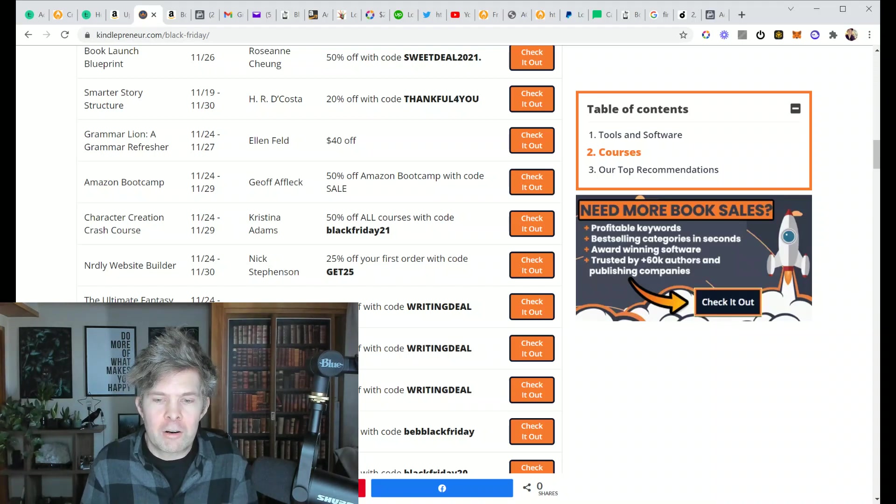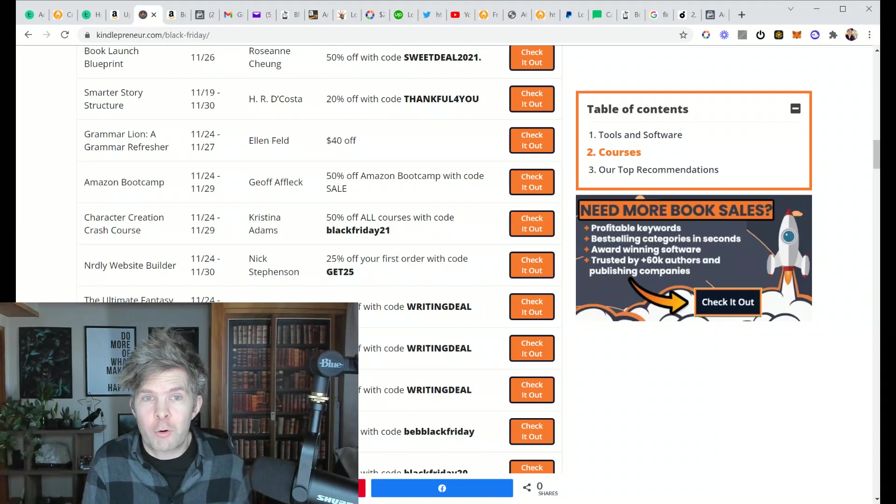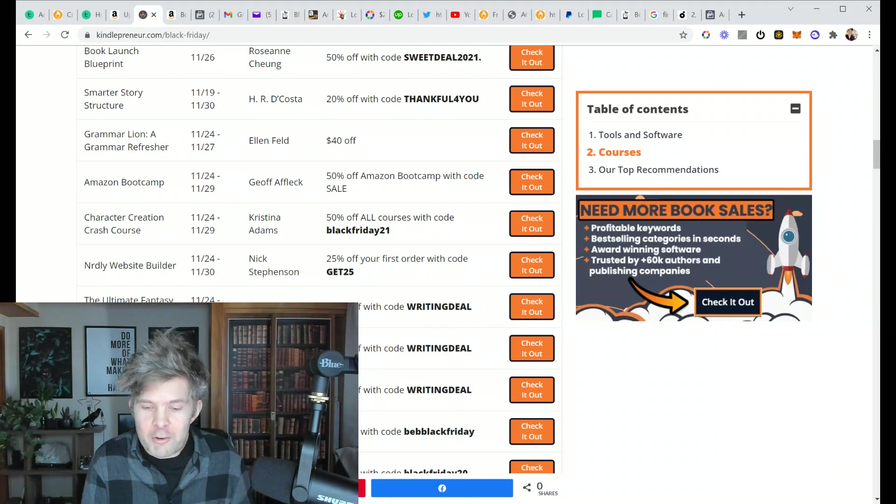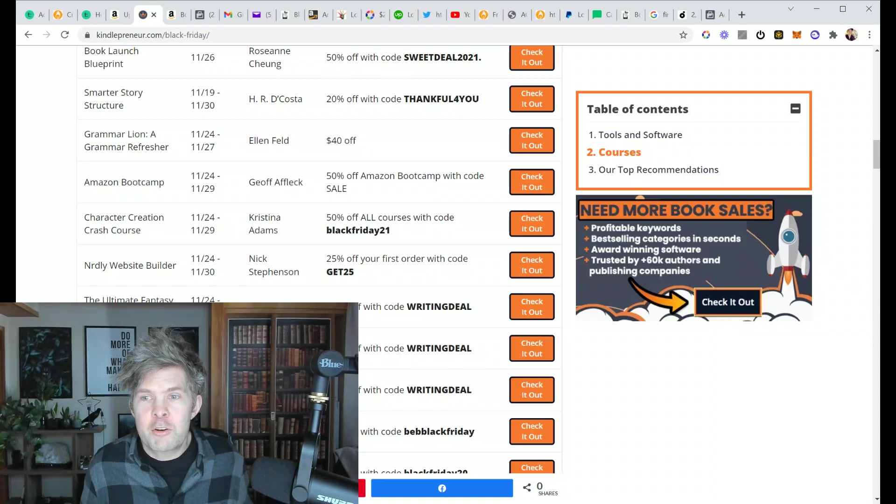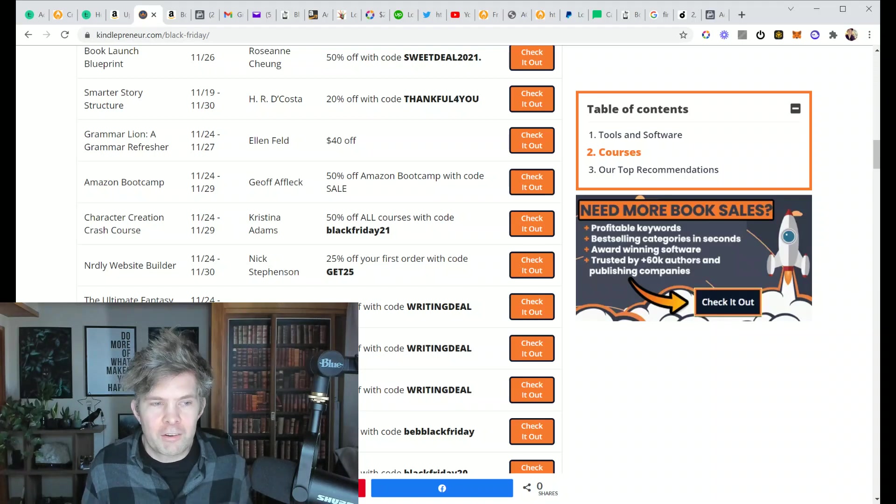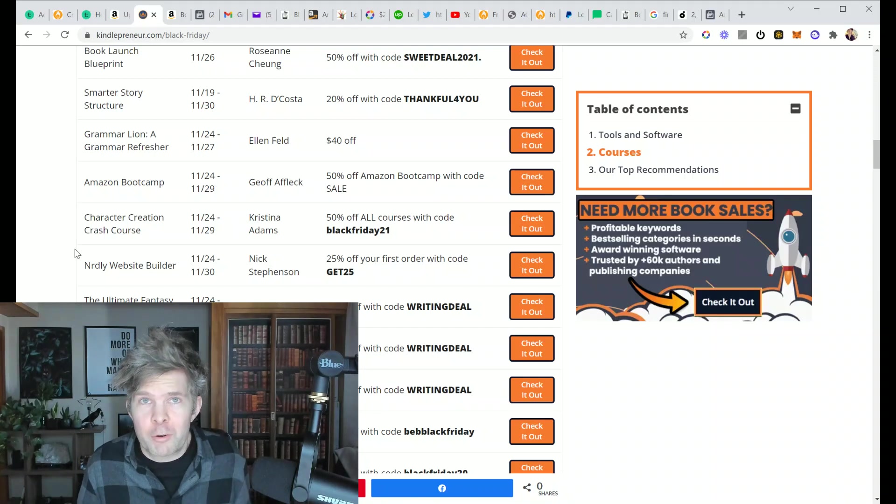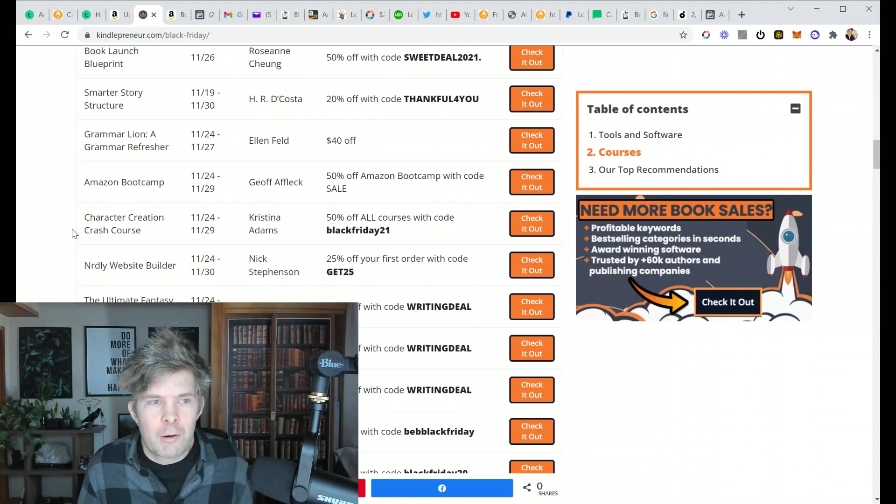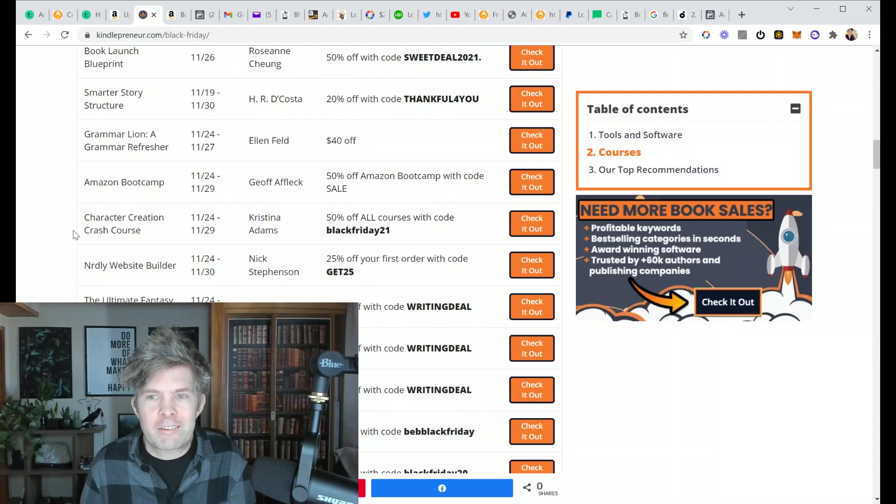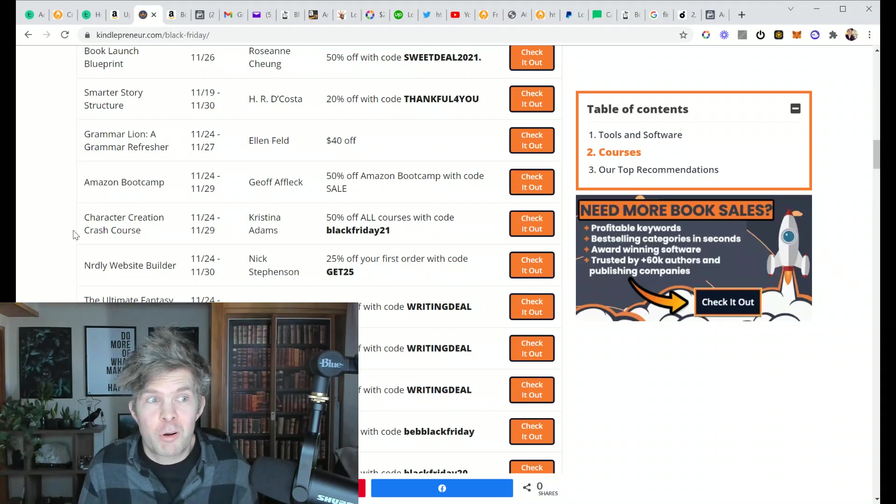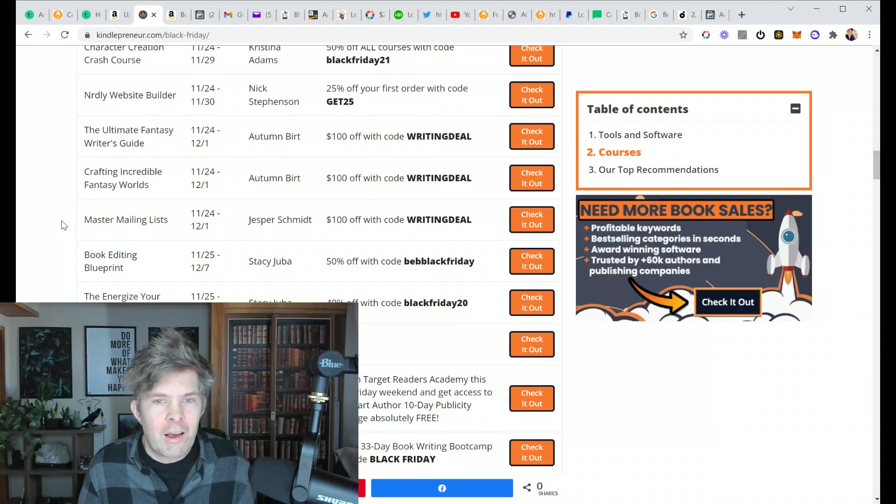However, once you've set up your author platform and you have enough content, then you can really focus on scaling in a big way. It typically takes several years, not to mention the several years of practice before you can write good enough books to go commercial.